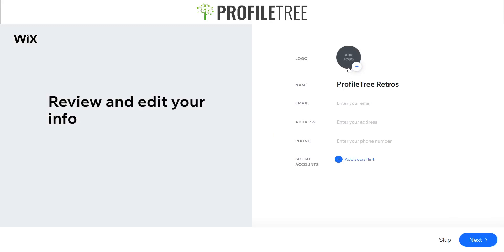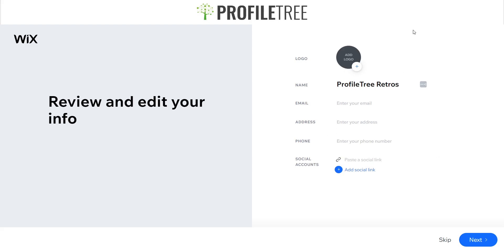Here we are — it gives you a screen where you can add a logo, your website name, your email, address, phone, and you can also add social links. It'll recognize things straight away, so we'll just skip past this for now.